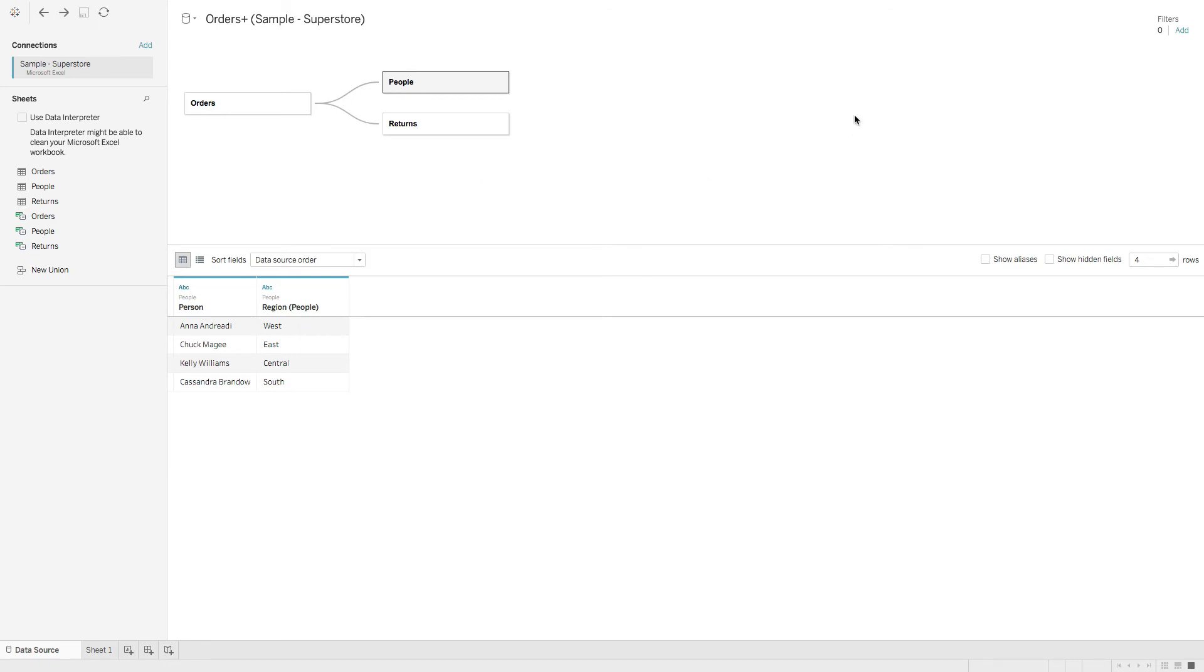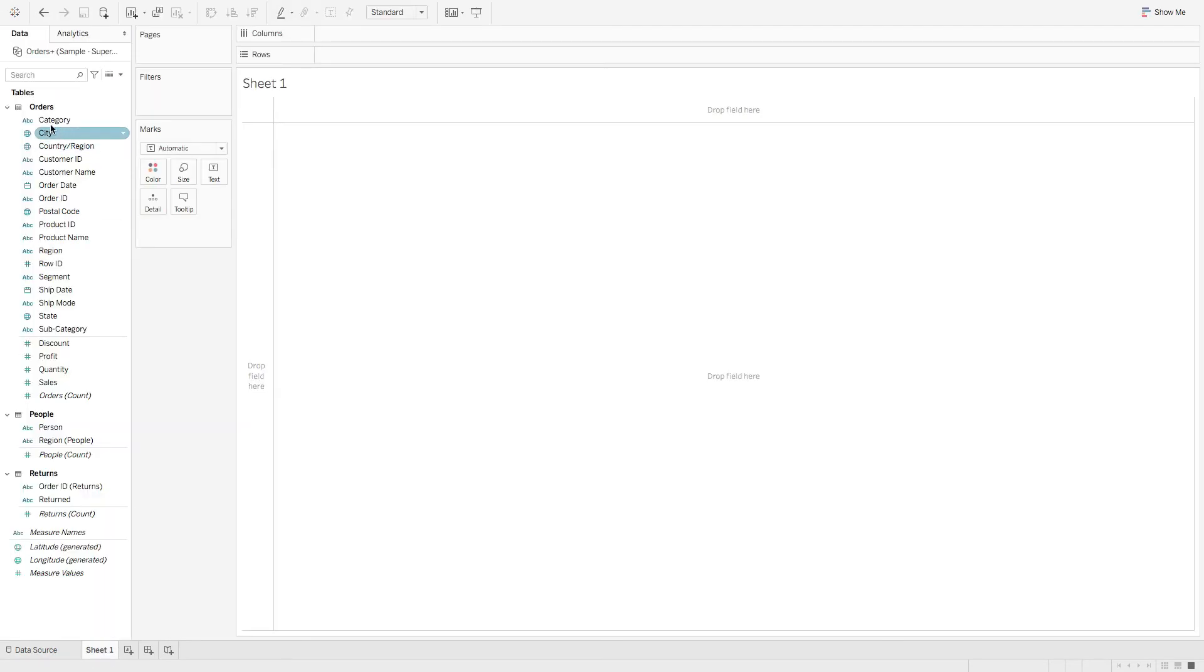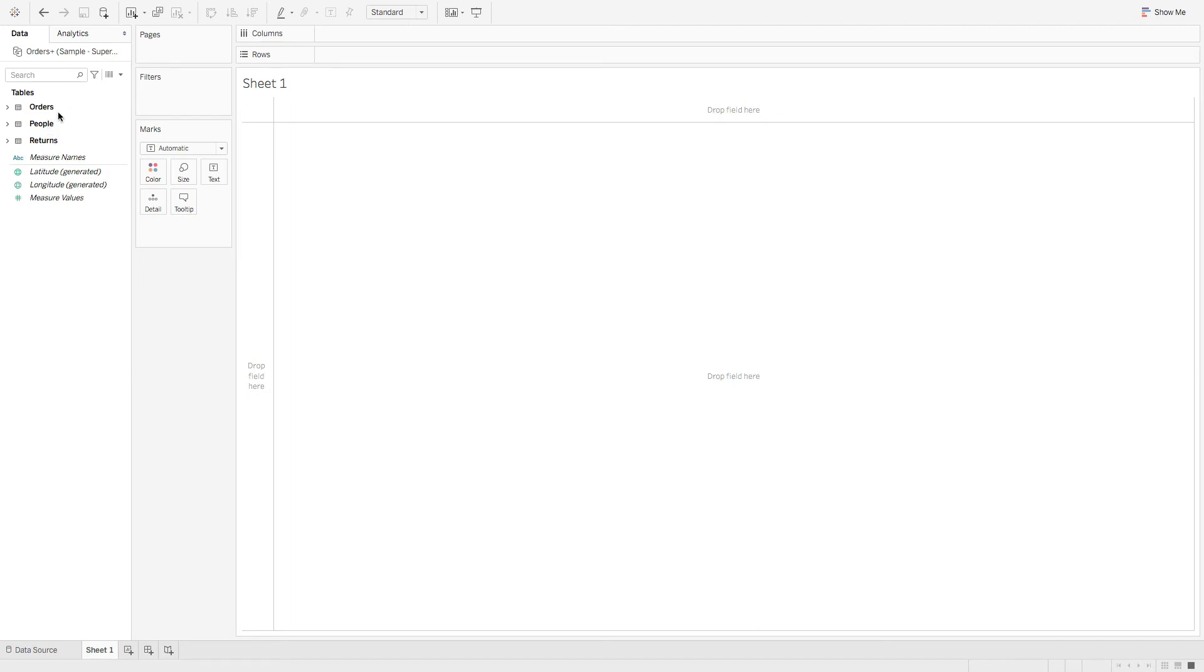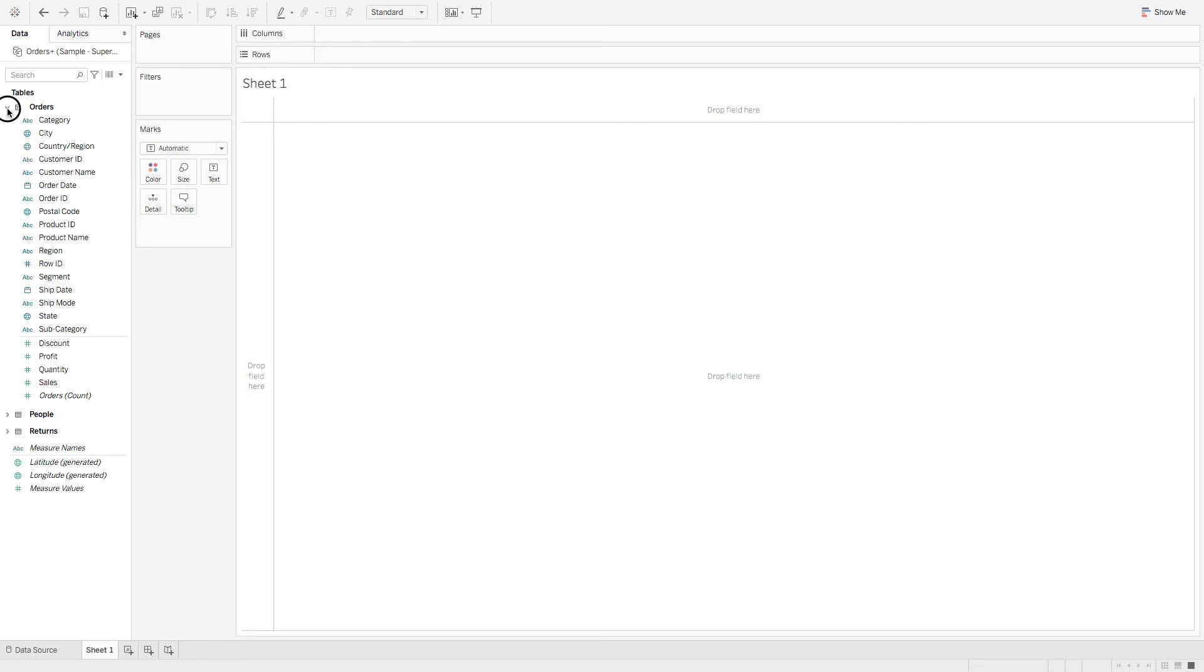Next, let's talk about the data pane. So we'll come over here to sheet one. And you can see now that we are grouped together by table. So we have our orders table, people table and our returns table. Let's open up our orders table. And you can see that this is split by our dimensions and our measures.